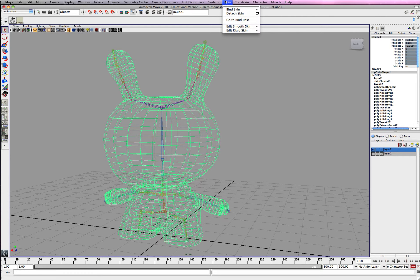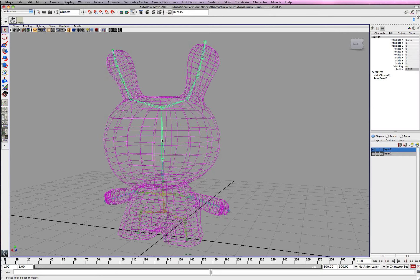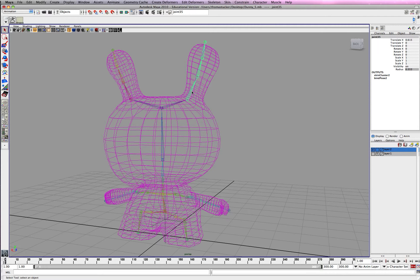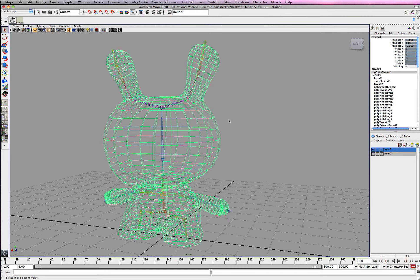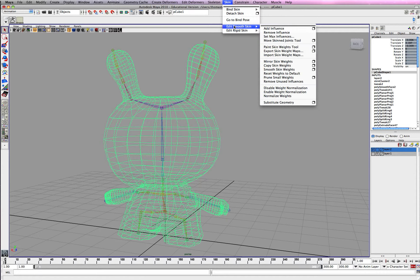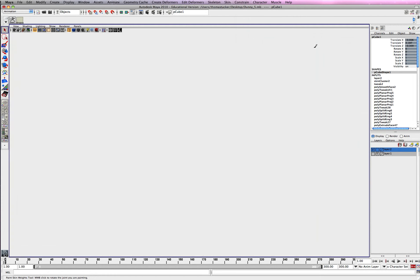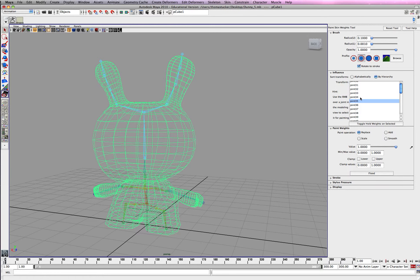So I think what I'm going to do is make sure 35 is solid white for the whole entire head. And then these guys, 41, 37, will be white going up. Just go ahead and select it. And we're going to go edit, paint, skin weight tools. And 35, you've got to be in the 5 mode.